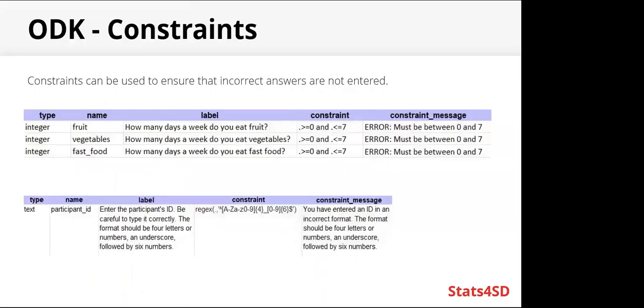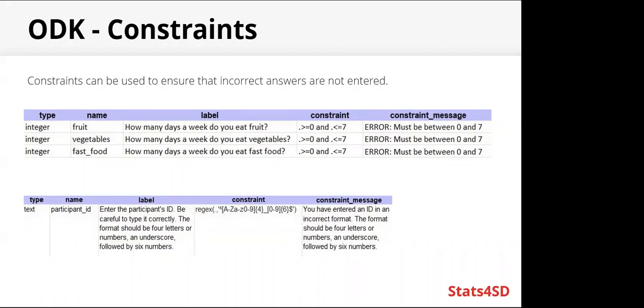So constraints. Constraints can be really useful. They're used to ensure that incorrect answers are not entered. In the first example here, we can see that the question is, how many days a week do you eat fruit? There are only seven days in the week, so the answer must be between zero and seven. And you can see that that has been added into the constraint. It says that the answer must be greater than or equal to zero or less than or equal to seven.